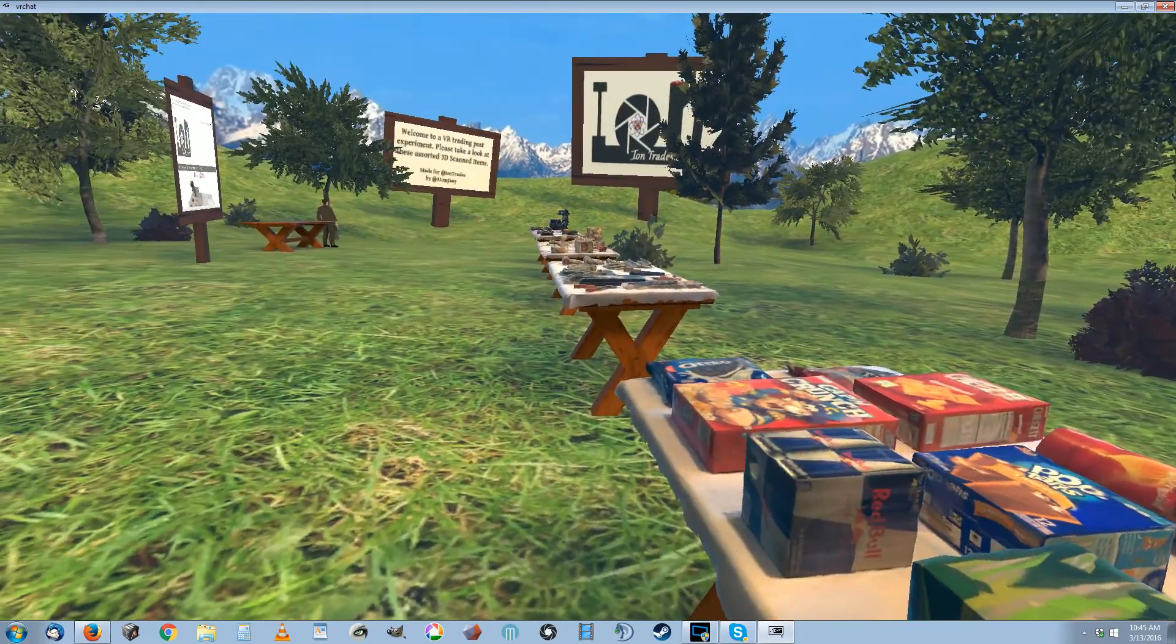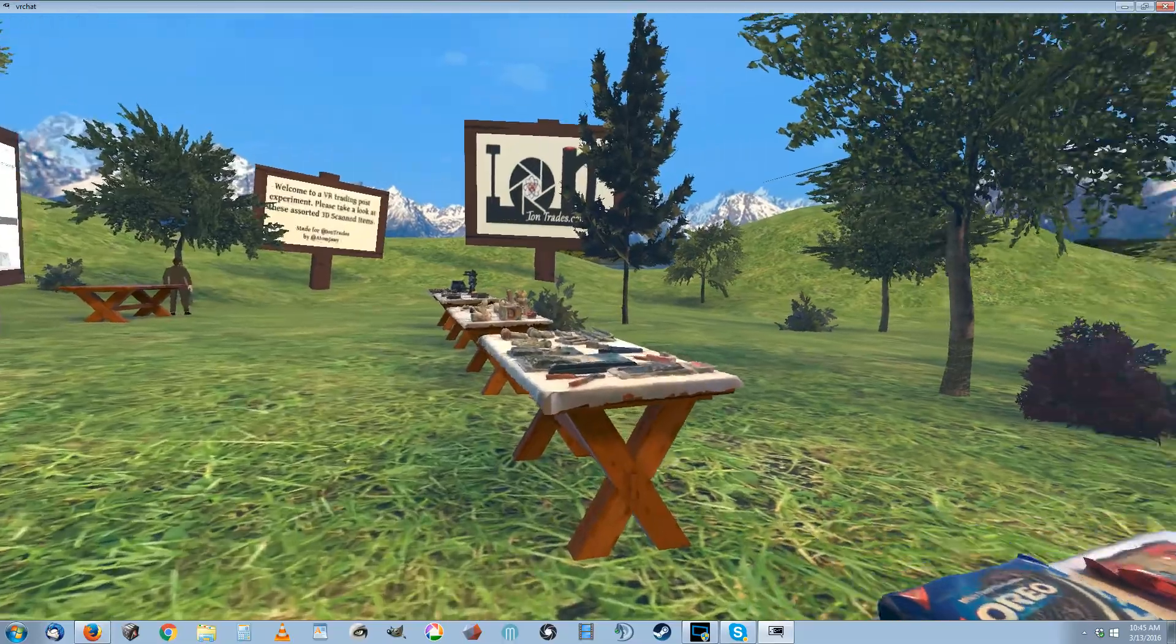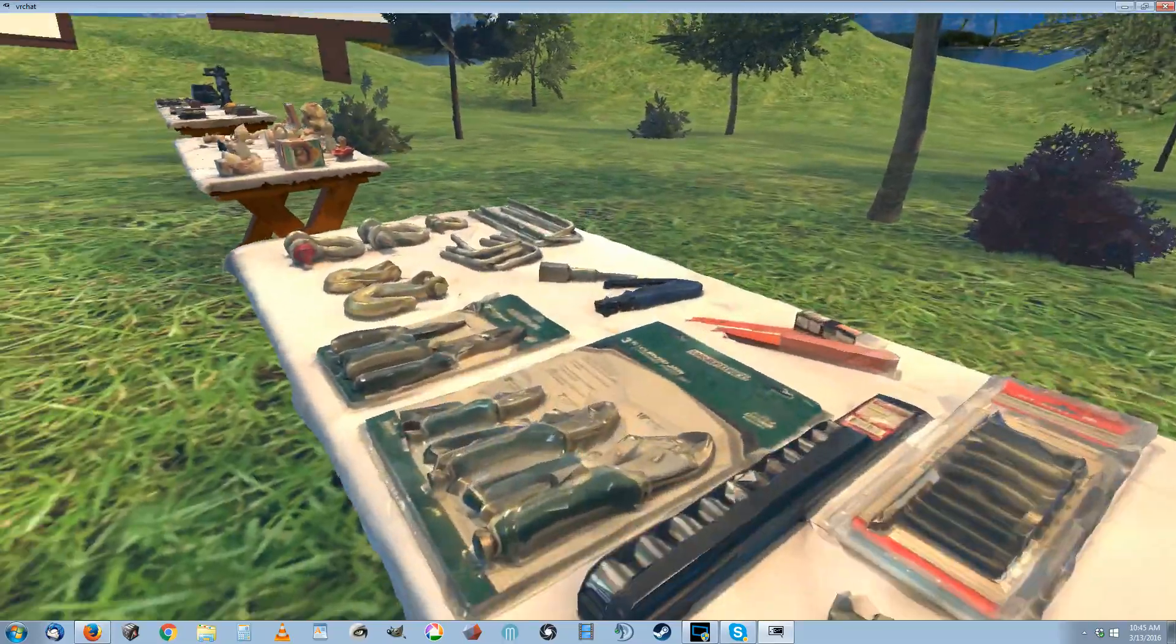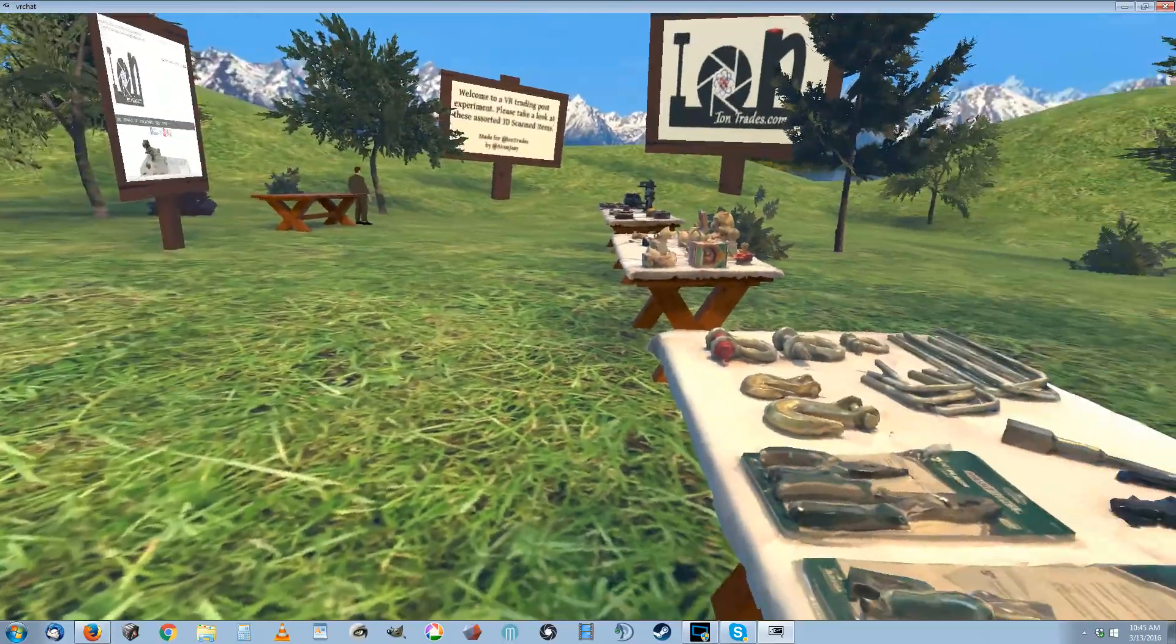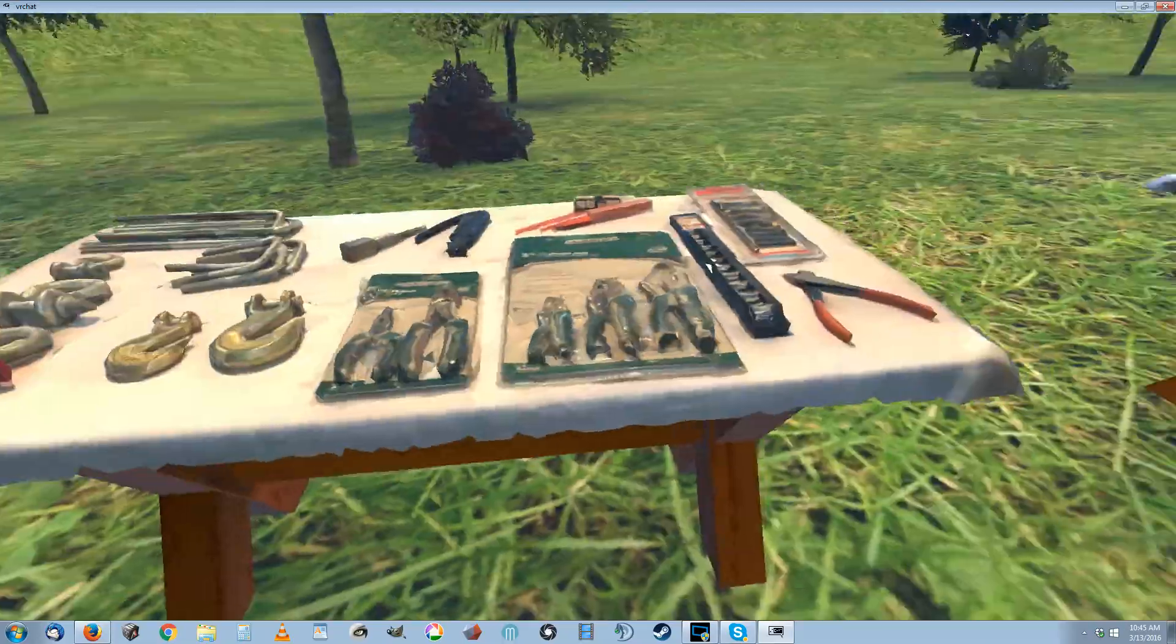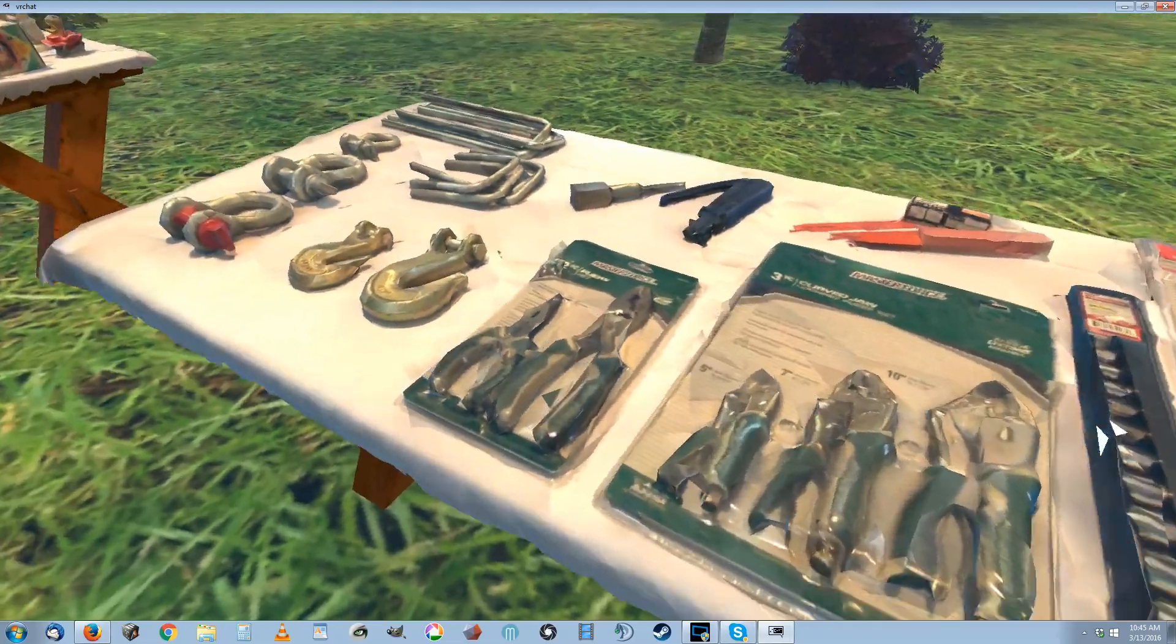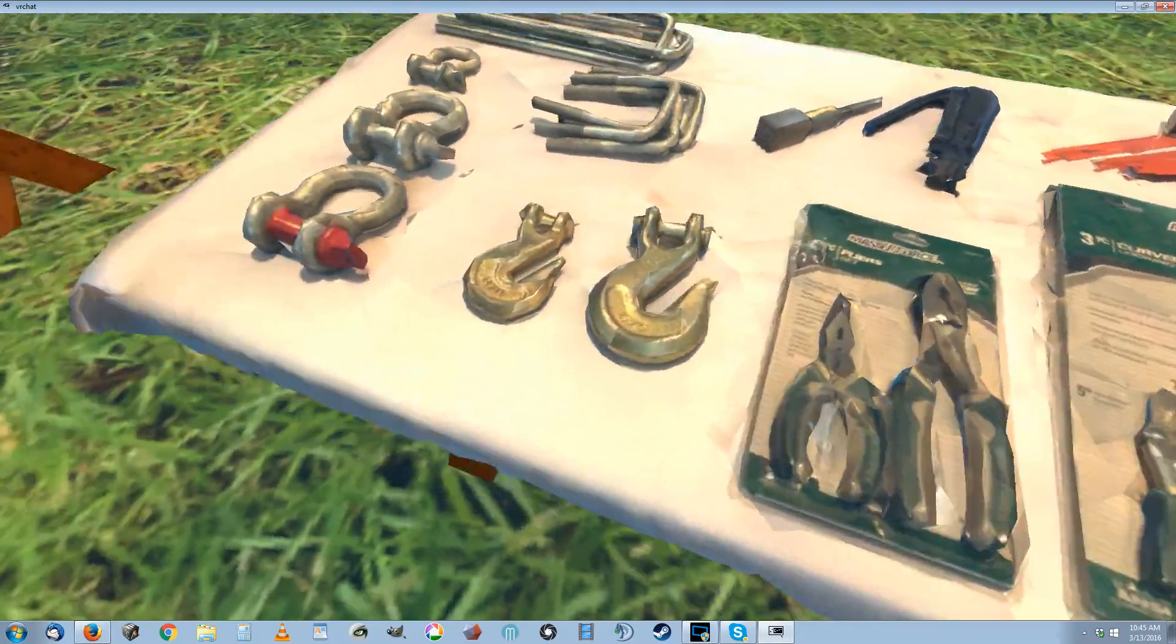Everything you see in this room was 3D scanned except for the trees, the ground, and the wood tables. I didn't 3D scan those, but all the tops have all been 3D scanned.